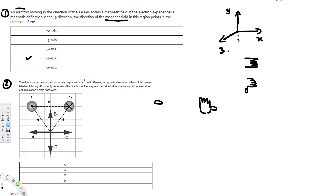For each wire, curl your fingers with the thumb pointing in the current direction. For example, with the thumb as the current direction, you get the curling pattern. A dot symbol means the current is coming out of the page. You check the curl direction for each arrow option. If you check each of the options A through D, you will see that B is the only one that matches both wires.